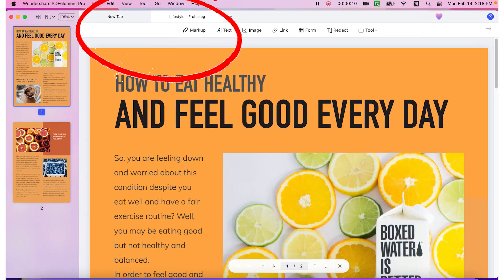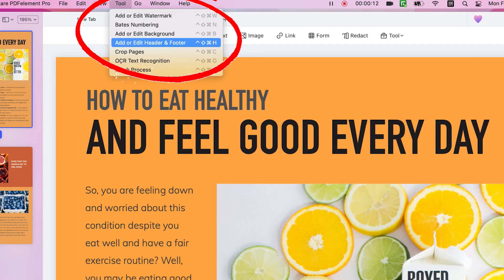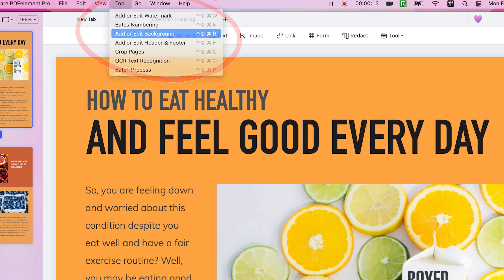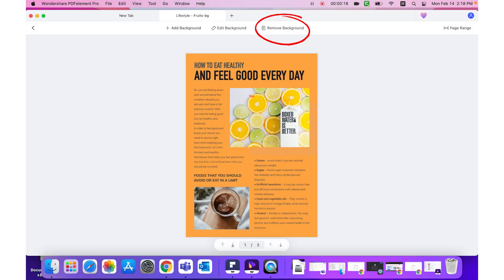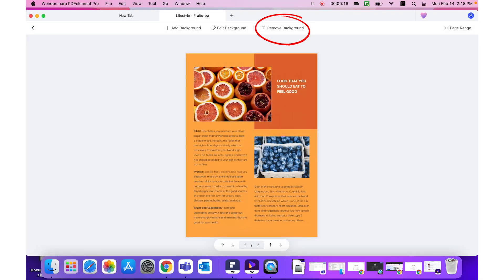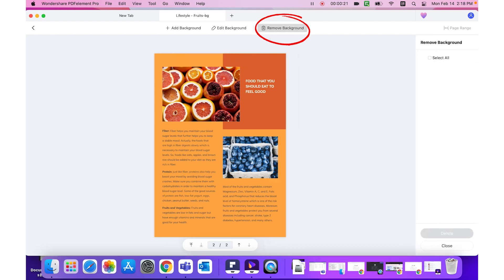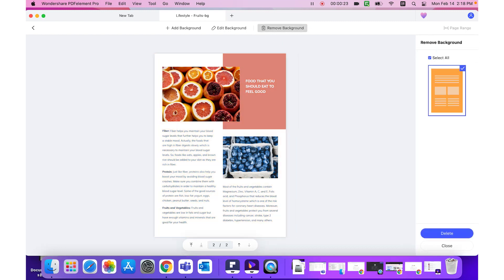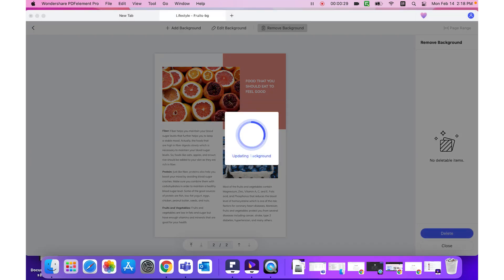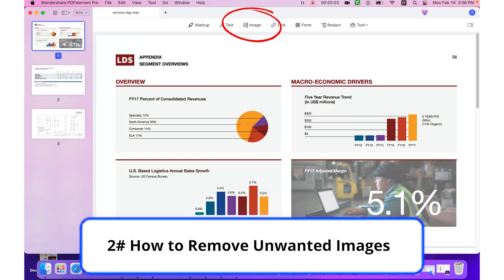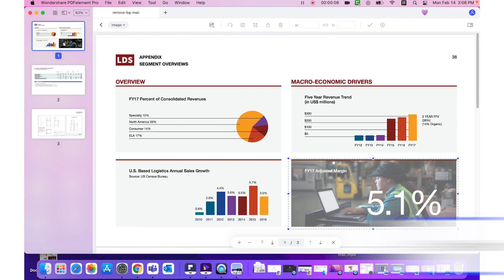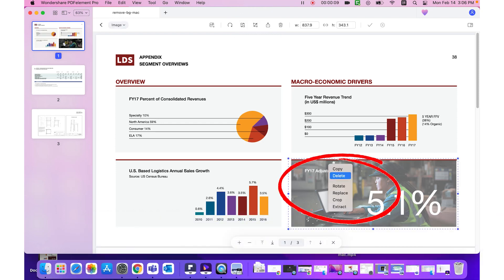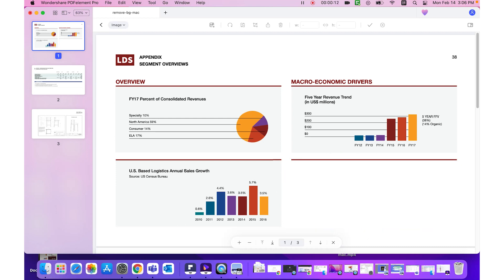Next, bring your mouse to the Tool icon in the toolbar and select Add or Edit Background. Now click on Remove Background to delete the existing background template. You can also choose additional backgrounds or colors to delete as well if they are present. To remove an image, click on the Image button in the toolbar, right click the image, and choose Delete from the contextual menu, or press the Backspace or Delete key on your keyboard.